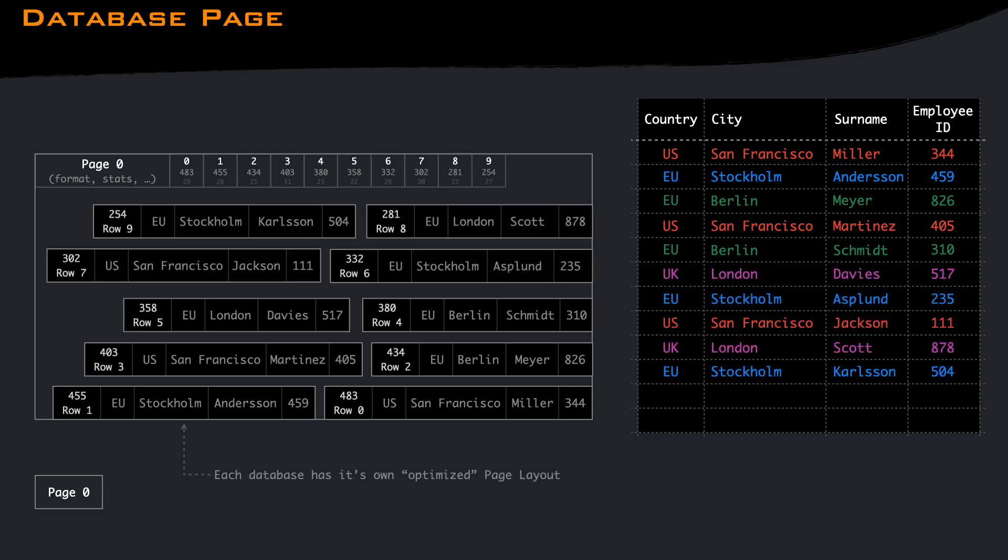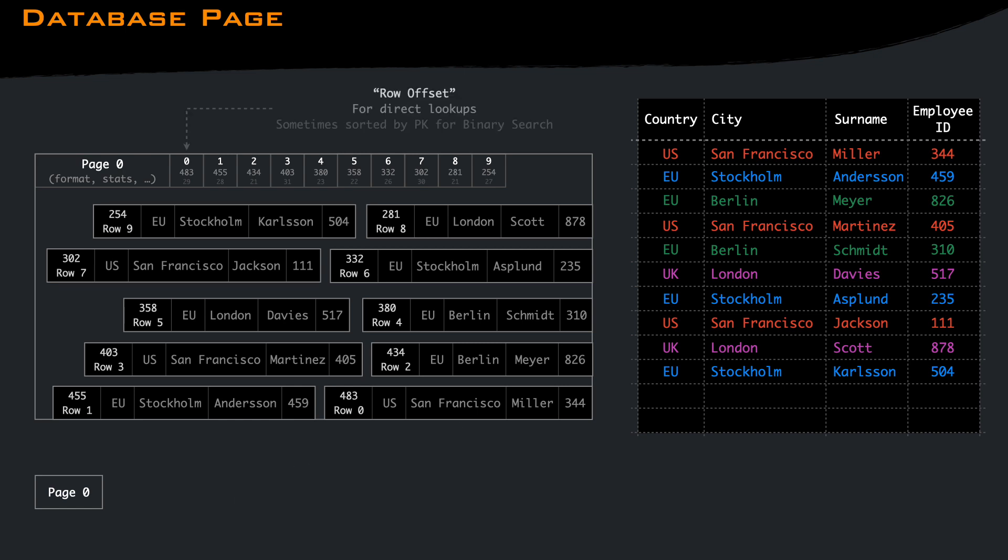The layout of a page can be really different from one database to another, but in general a page contains the rows data with all the fields, an array with the offset of the rows, which may be sorted by primary key to perform a binary search, and some information describing the format, the number of rows in the page, and stats useful to speedup queries.